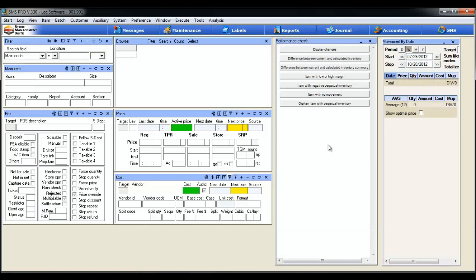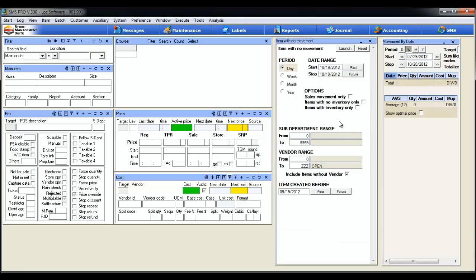Okay, let's start having some fun with this thing. The tool we're going to use today is the item with no movement button, second from the bottom. Simply click it and you'll see that menu pops up.